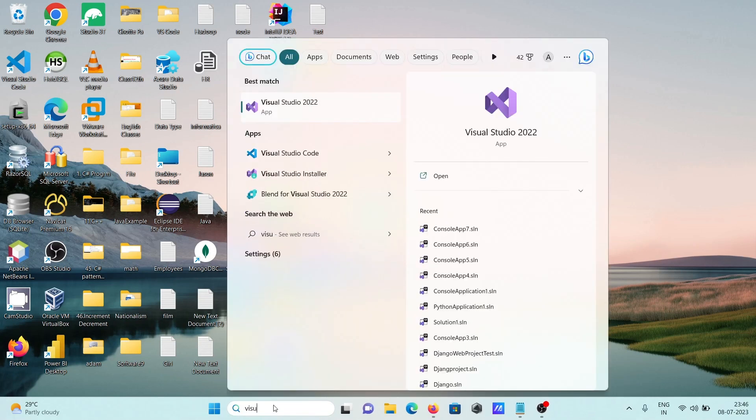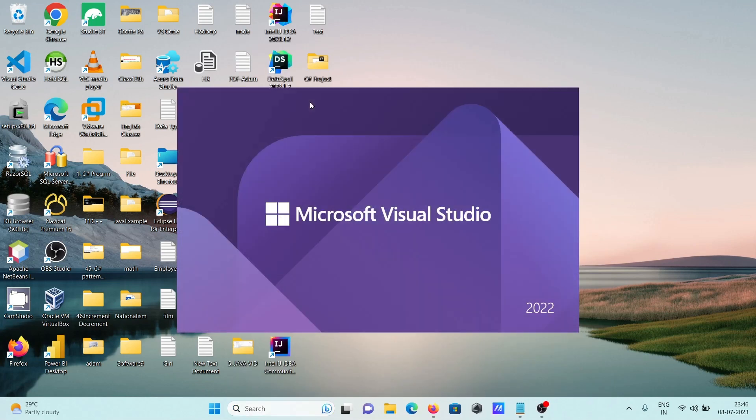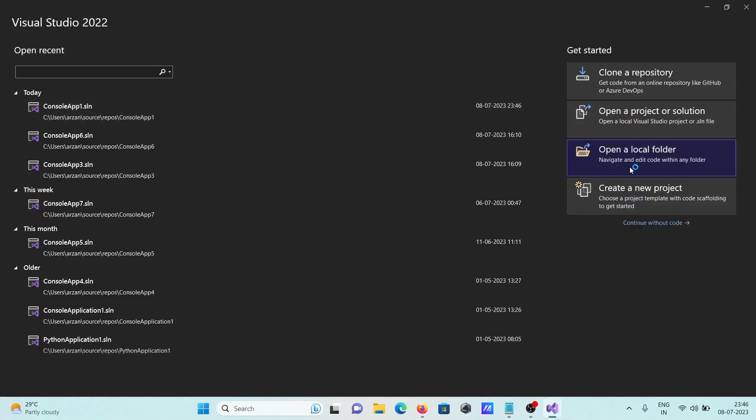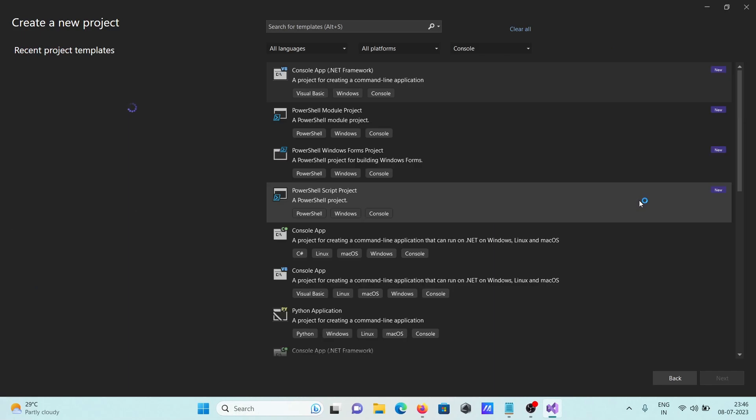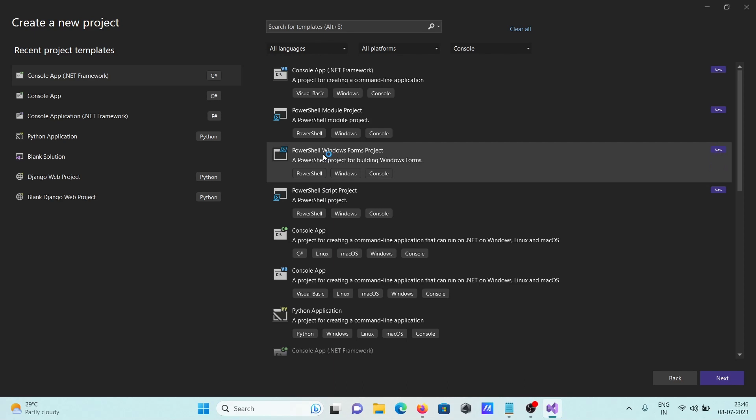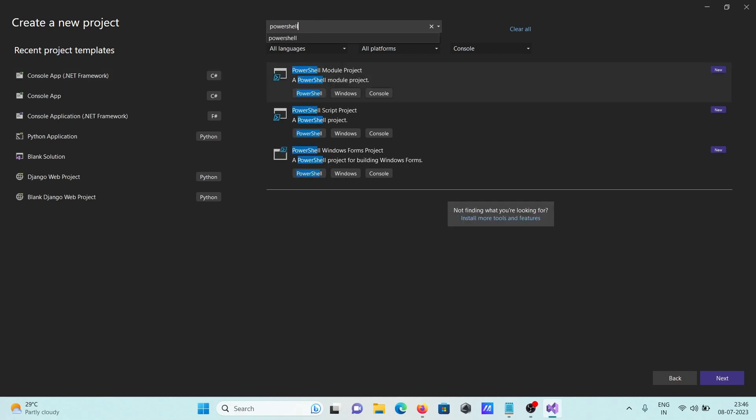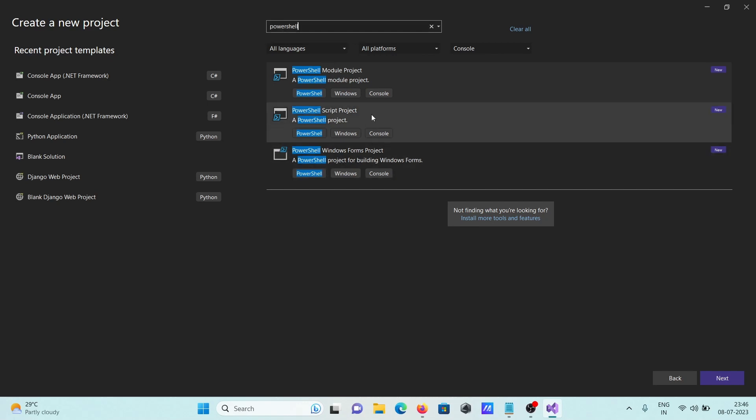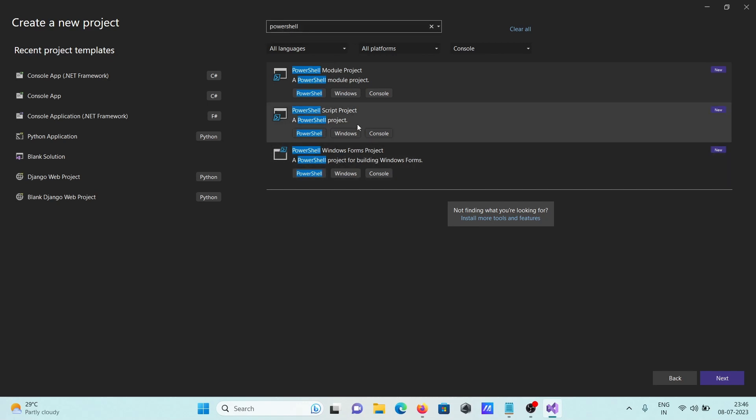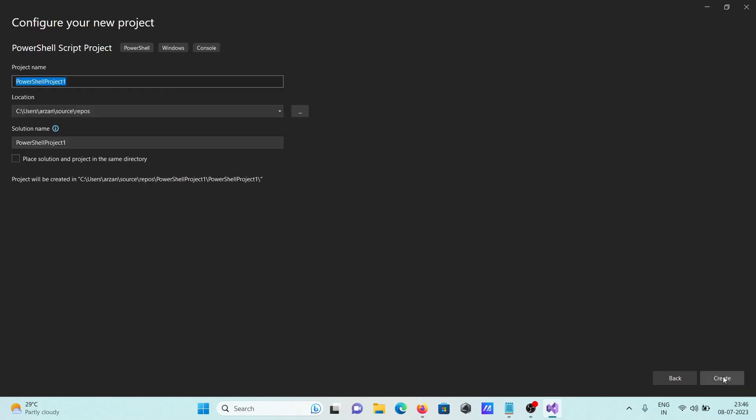Create a new project. In this place, you can see PowerShell has appeared. If you want, you can search here to filter only PowerShell options: PowerShell script, PowerShell Windows Form project, PowerShell module. Select the script option and click next.